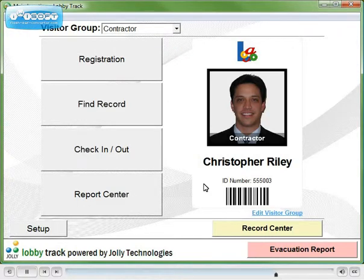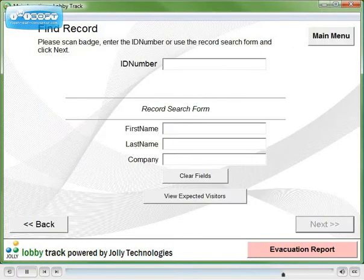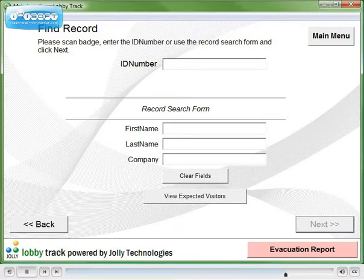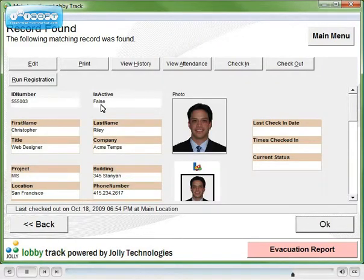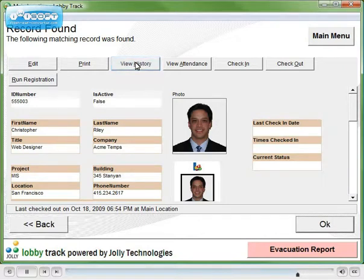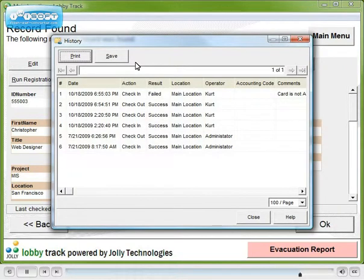Finally, let's look at cardholder histories. First, look up a person's record. Then view the person's history. A detailed activity report is displayed.